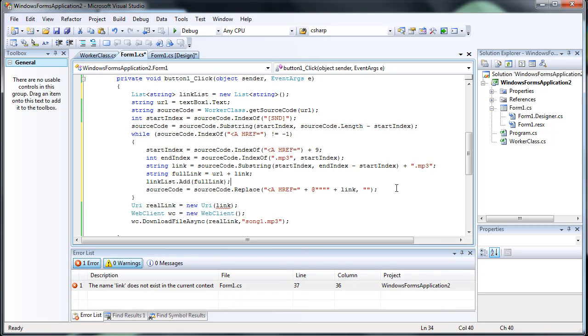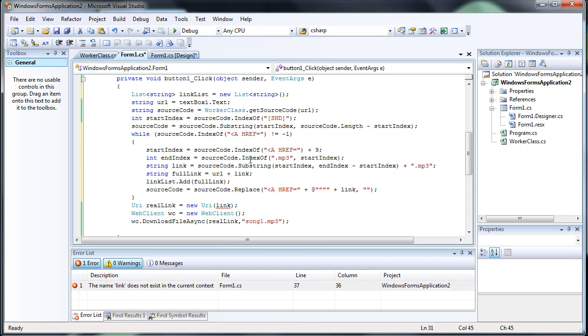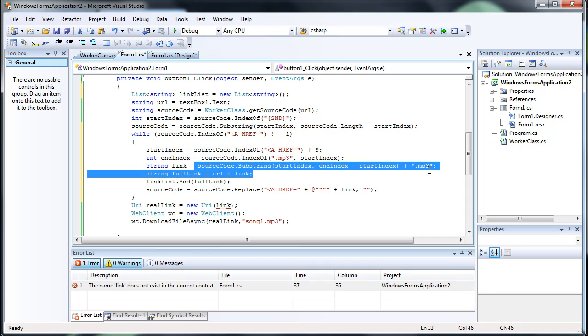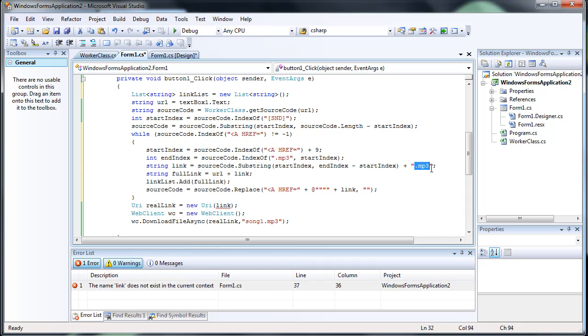Alright. Now, what we did is we got the index of the file. We got the actual file, added an mp3 onto it. And then we added the URL to the file name to get the full link.